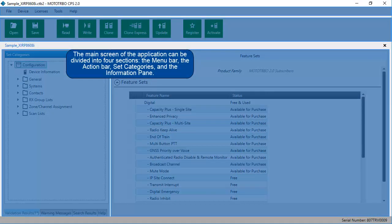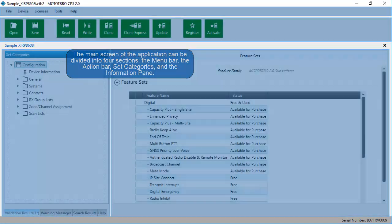The main screen of the application can be divided into four sections: the menu bar, the action bar, set categories, and the information pane.